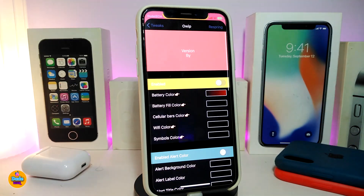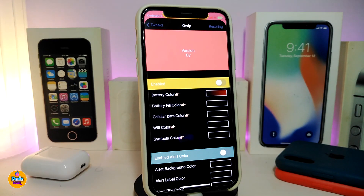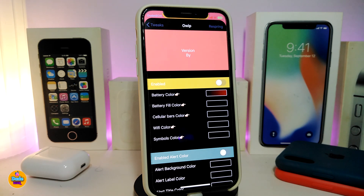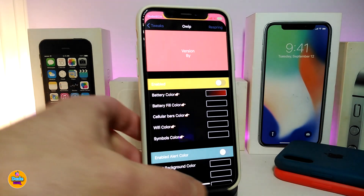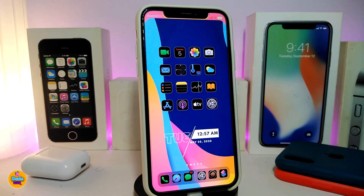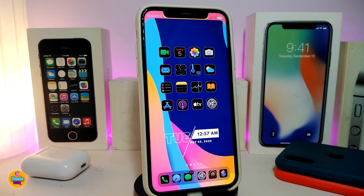Once you're done, that covers most of the things this tweak offers. Make sure to respring your device from the top and you'll be good to go. This is how the tweak brings you the ability to customize things on your iPhone. This is a system-wide tweak that lets you colorize most things on your jailbroken device — and once again, it's called OWIP.